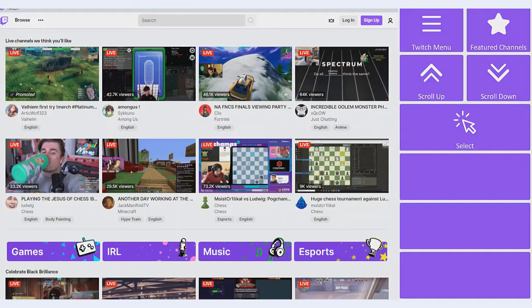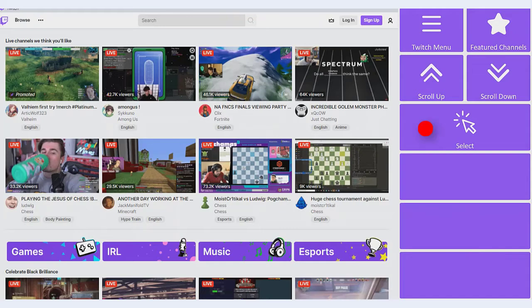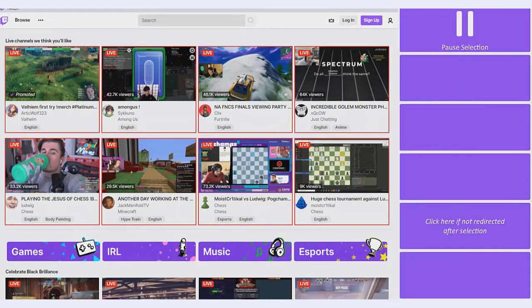When you first open Accessible Twitch, go to Select in the accessible bar, and you will be able to select items in the application.